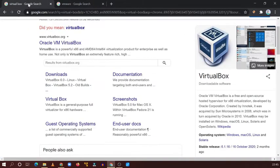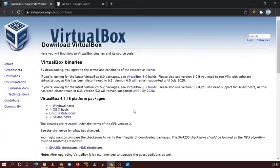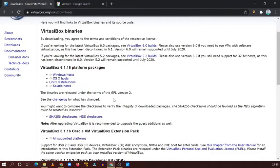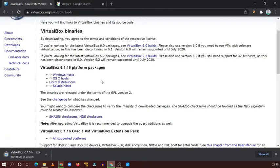How to download VirtualBox — simple, very easy steps. Just go to Download, then choose your host. Host means the main machine, which is Windows. You can see the downloading has started.